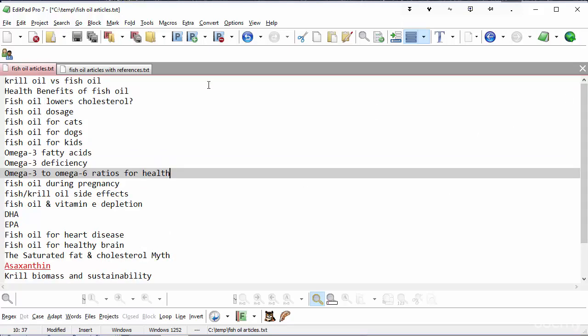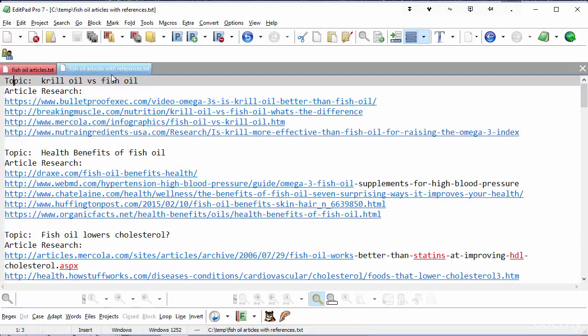The next stage for me is actually to go through and find reference URLs for these particular topics. In other words, look up krill oil versus fish oil and find four or five references, or four or five web pages I can use as references when I'm coming to write my own article. Things I can refer to. So that was the next stage and this is what I've now got.